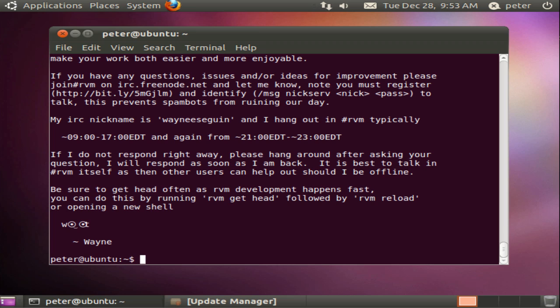Note that RVM is now installed to our local home directory so sudo will not be necessary to install or use Ruby implementations through RVM.